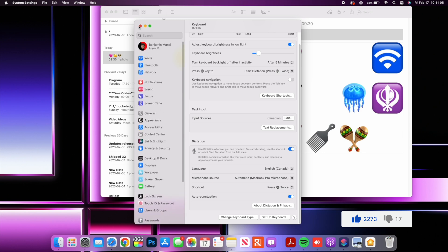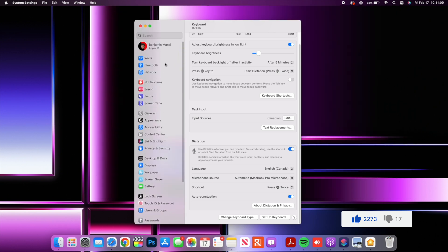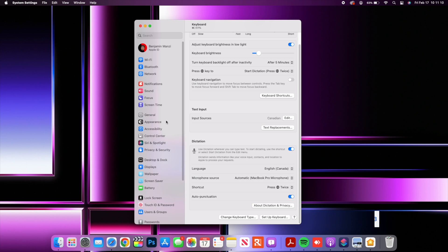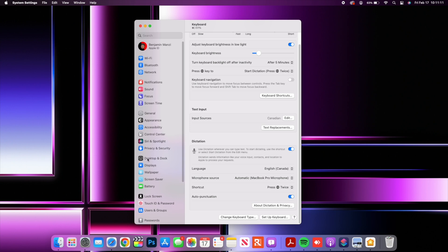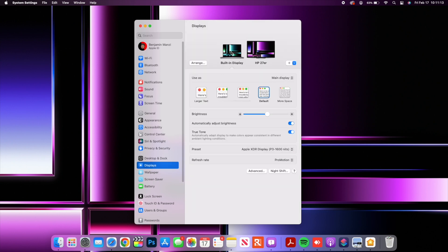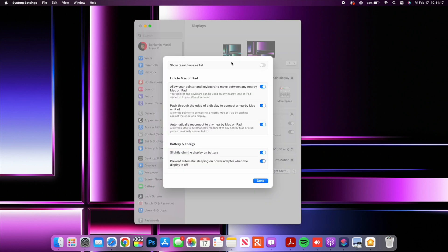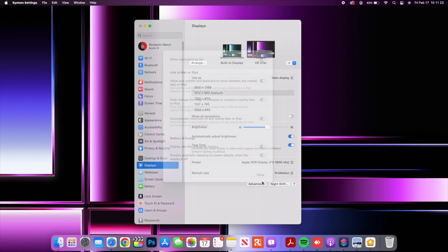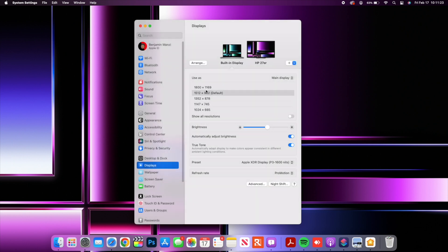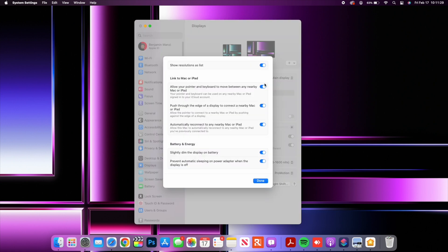I'll close this notes and then if I go to where it says displays and select the internal or built-in display you can see we have the advanced section here. We now have a show resolution as list and if you enable that you'll be able to see the list of all resolutions that are shown here. It used to be there but for some reason now you can see that by default this is turned off and just a minor change in this aspect.